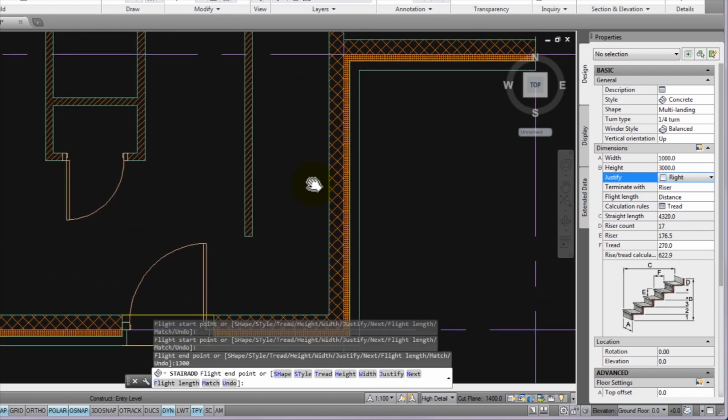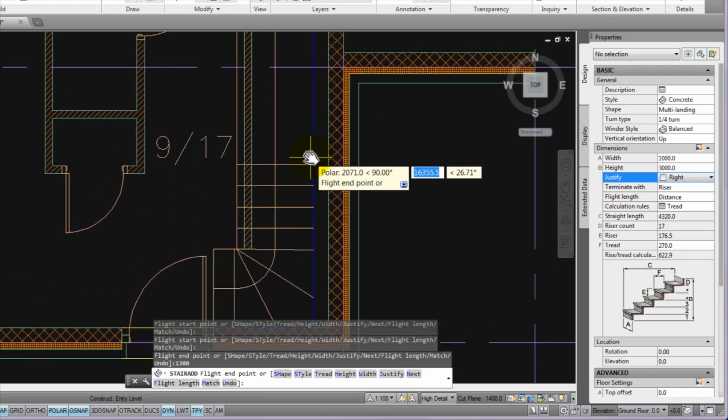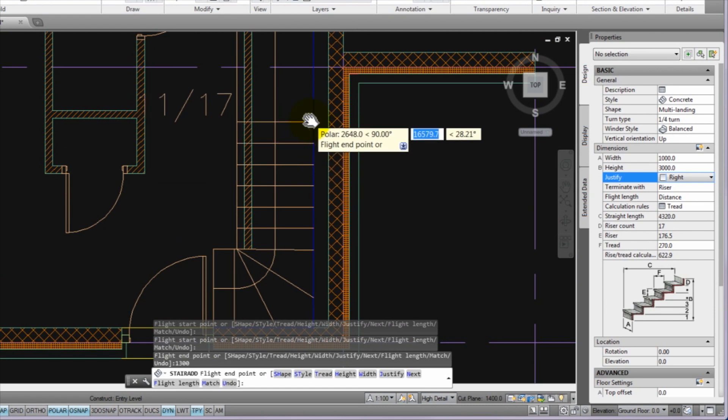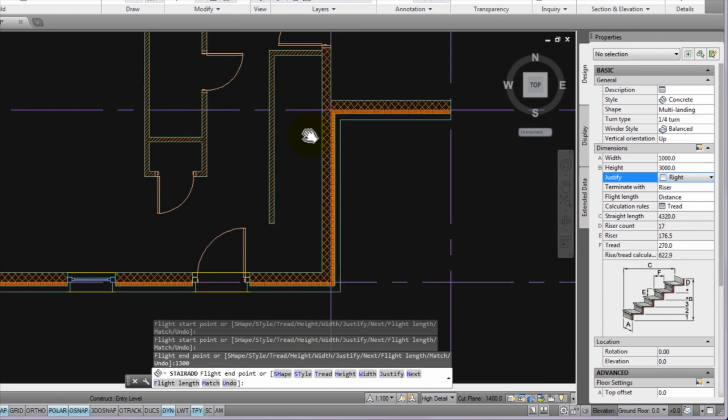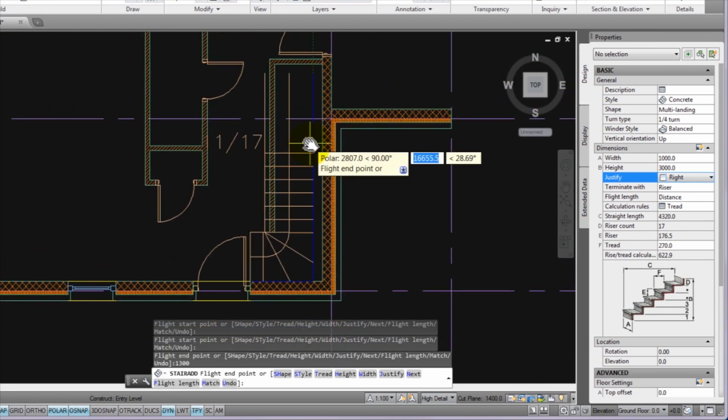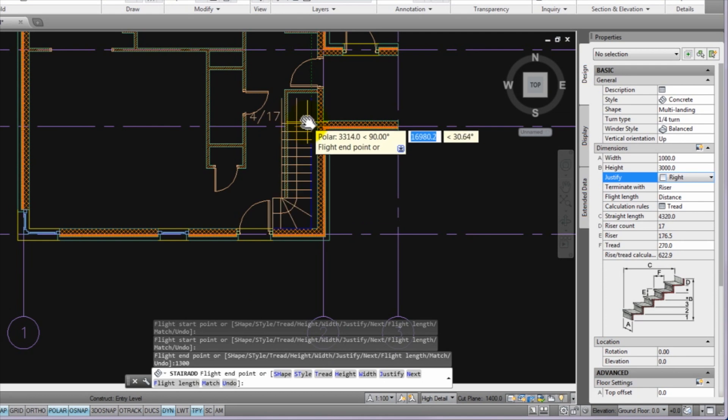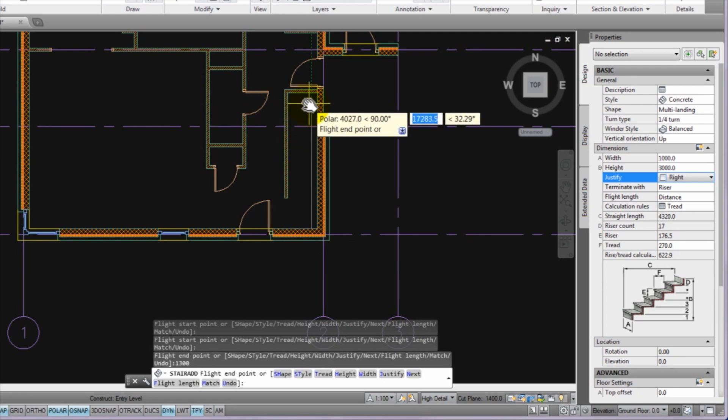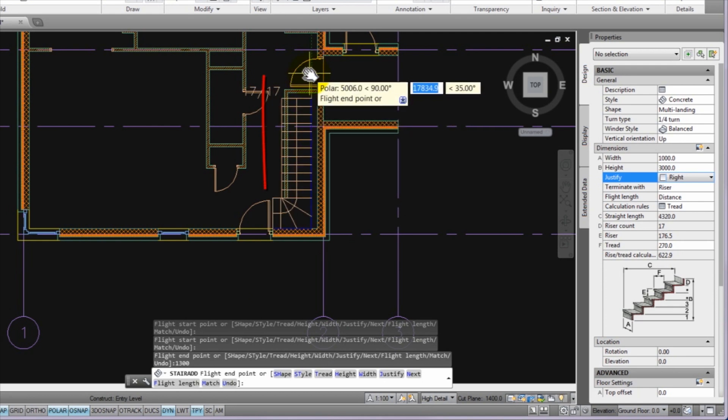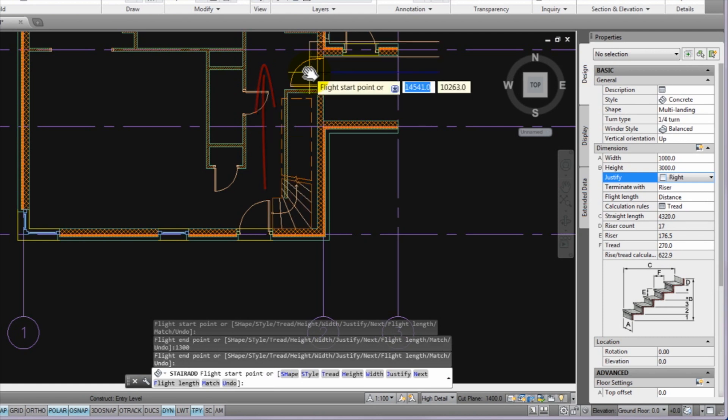Then please continue up the stair flight and because you do not want any more winders, drag the cursor until the whole stair flight displays, then make a left click. The stair has been inserted. You can press enter to mark that no more stairs will be inserted.